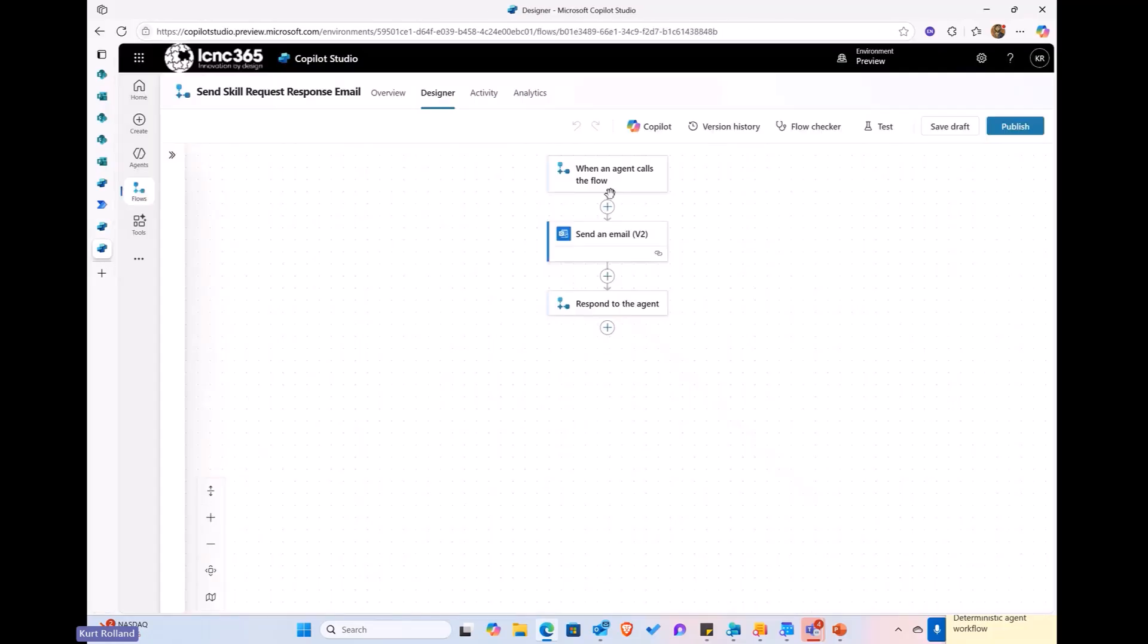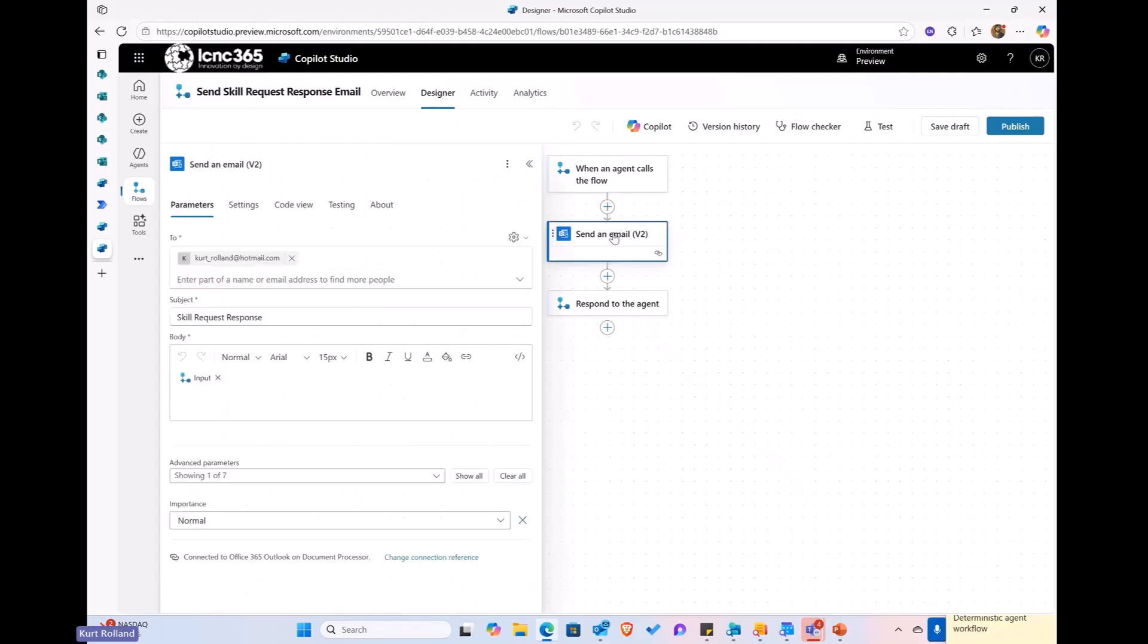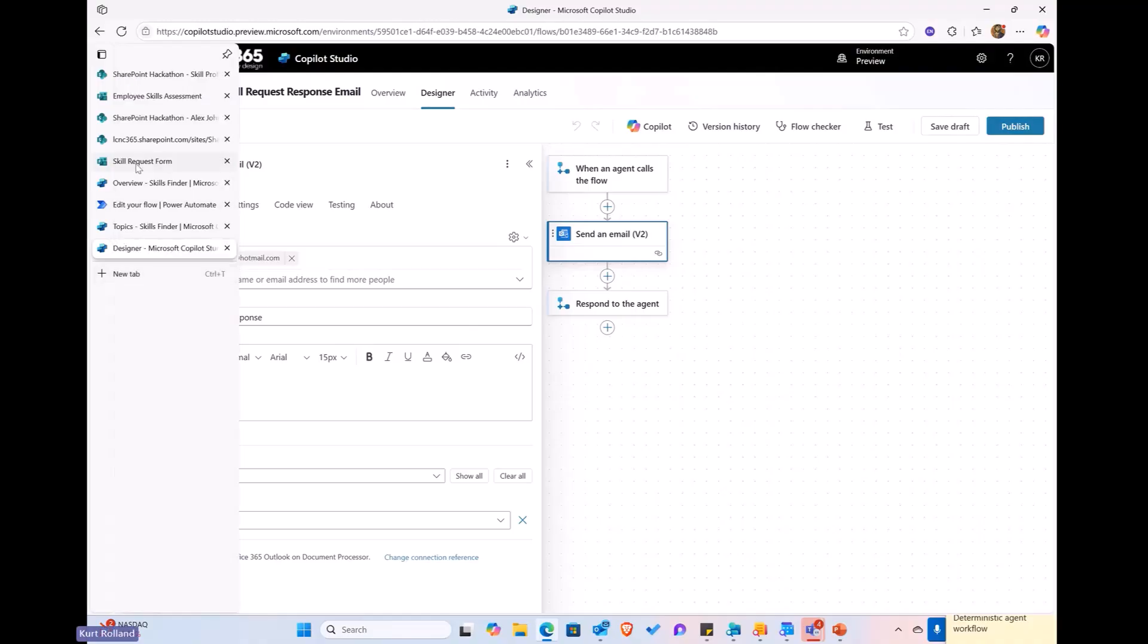Okay. And I'll pull that up here. The agent flow is very straightforward. All it's really doing is it's taking the input that's come in from the prompt response here, and it's just sending that in through a body in an email. Okay. Pretty straightforward.